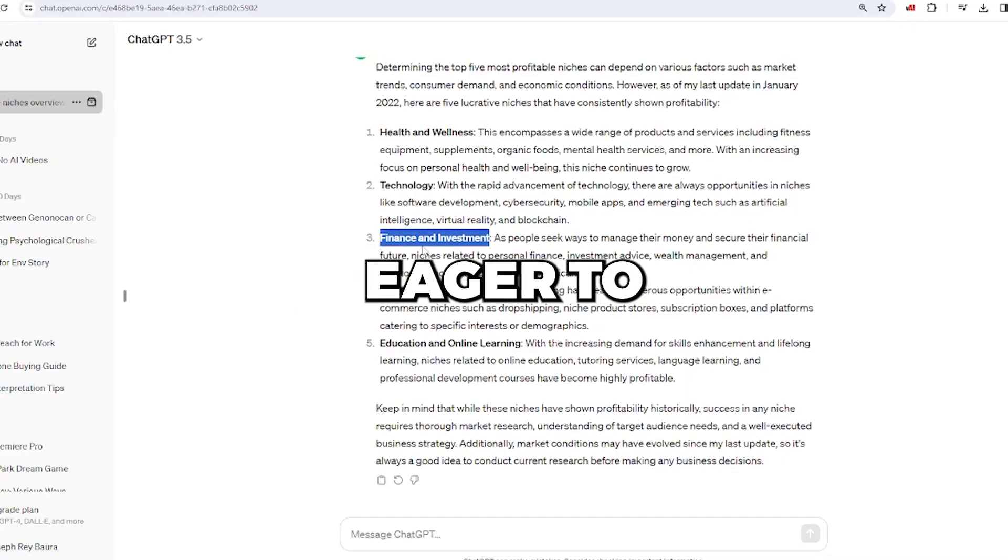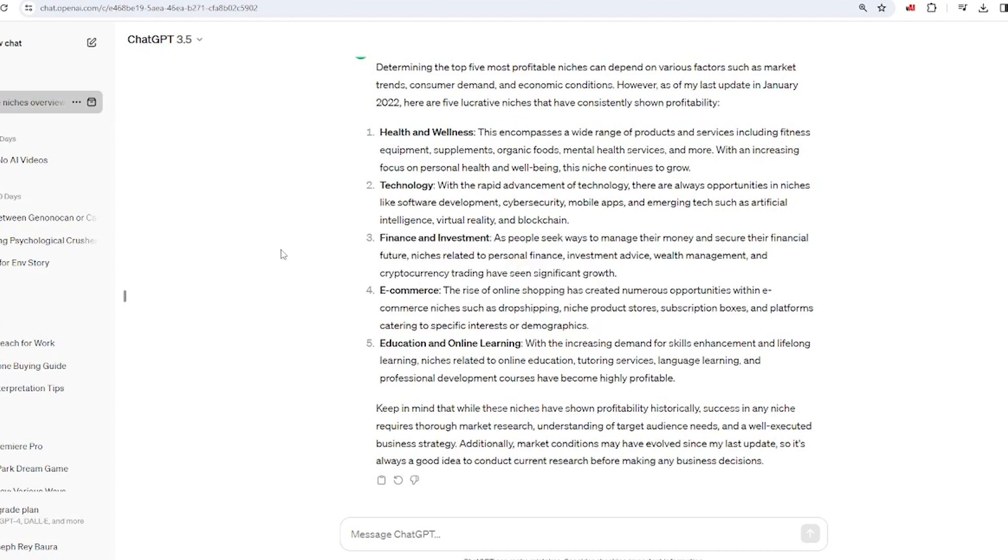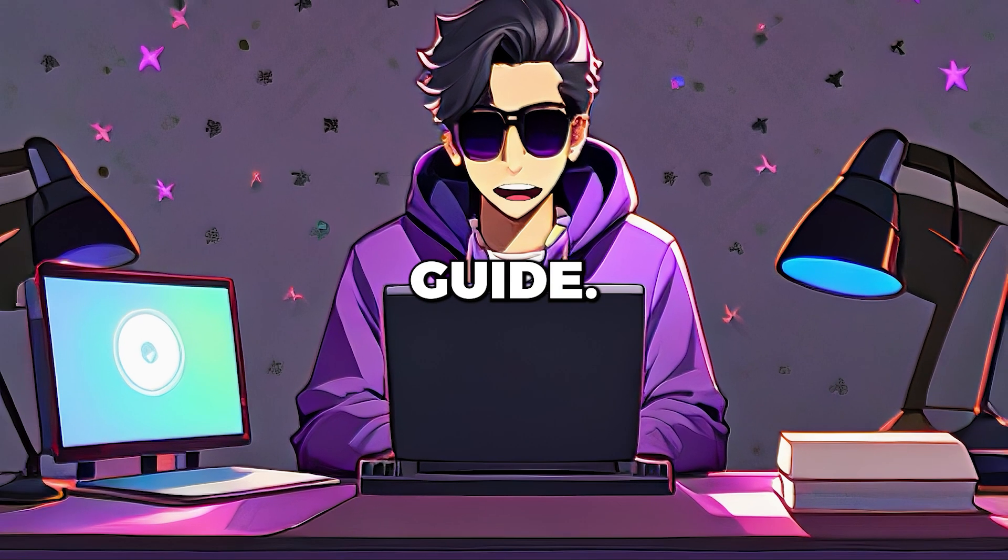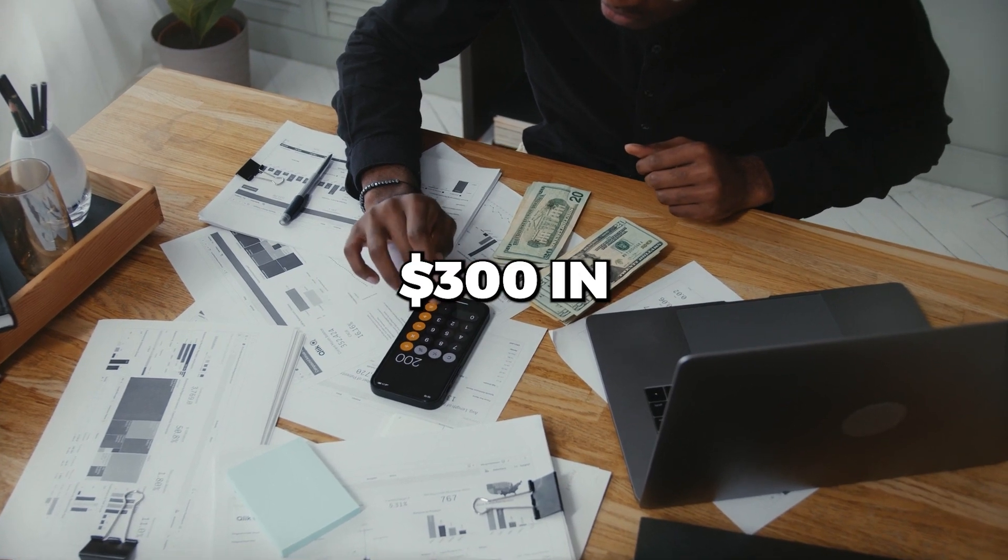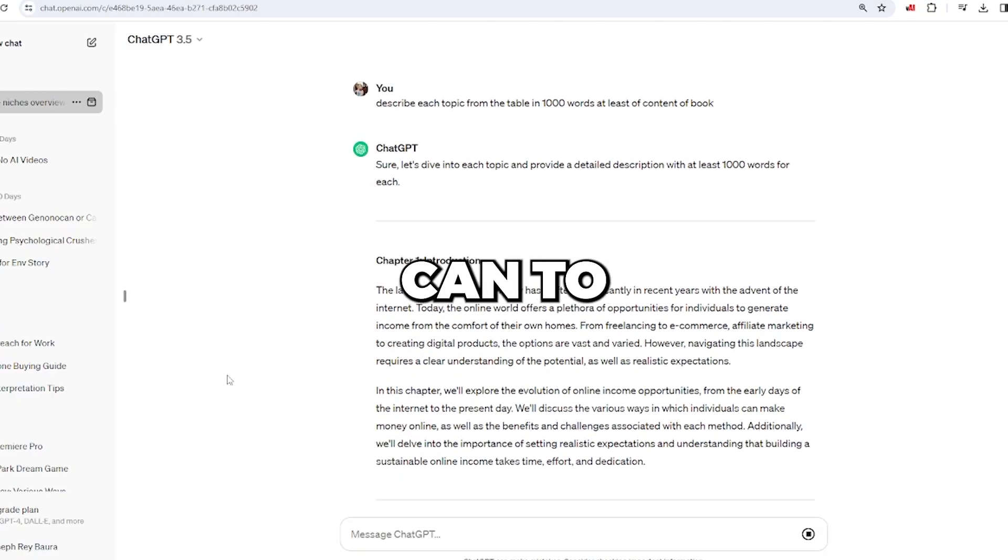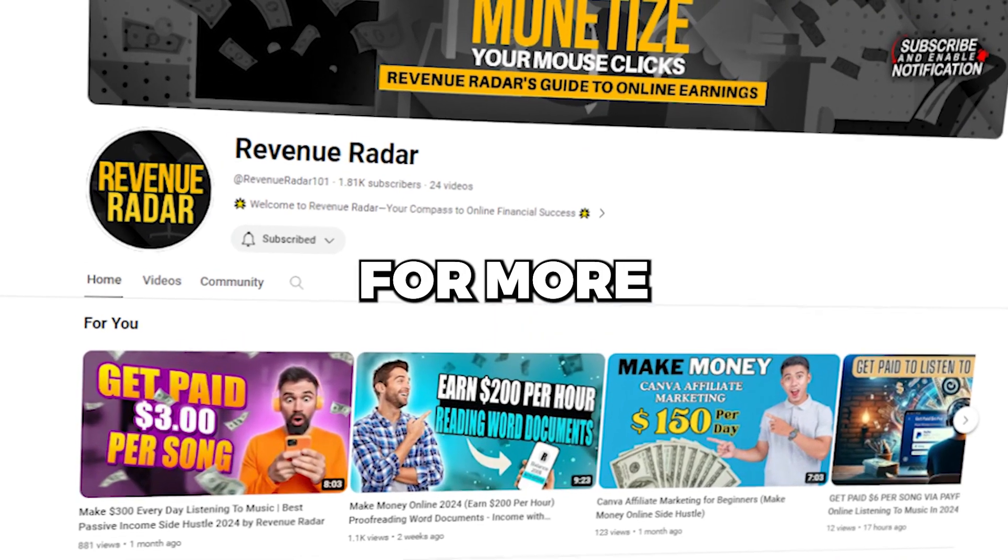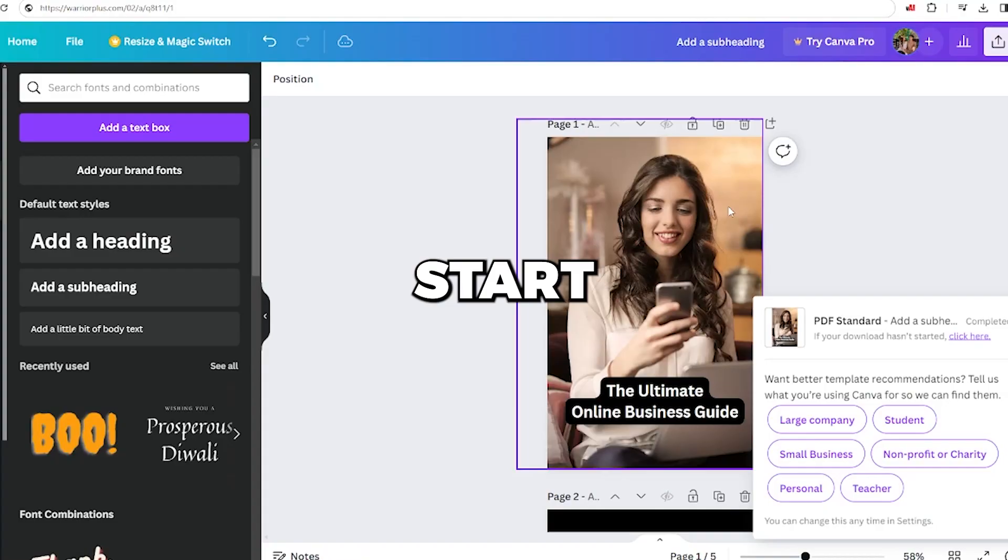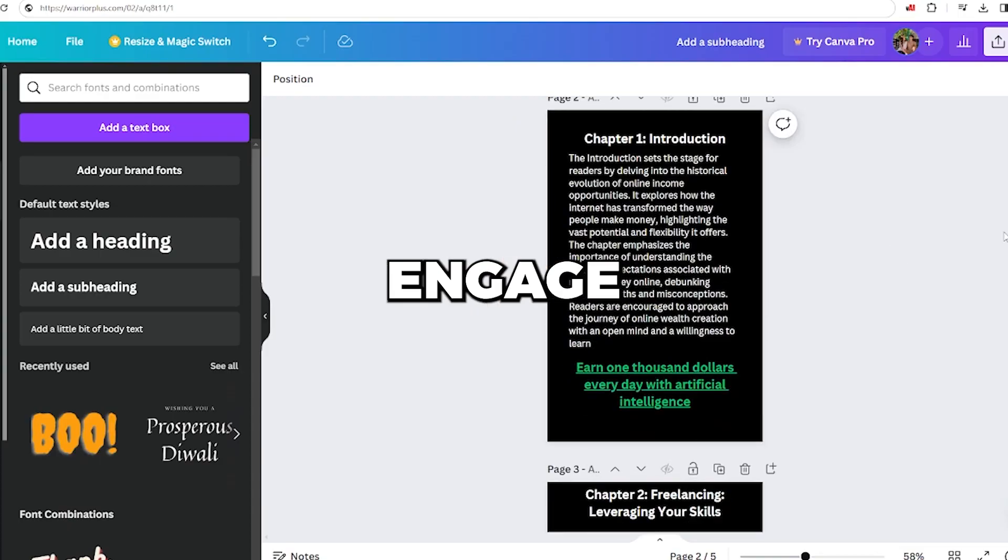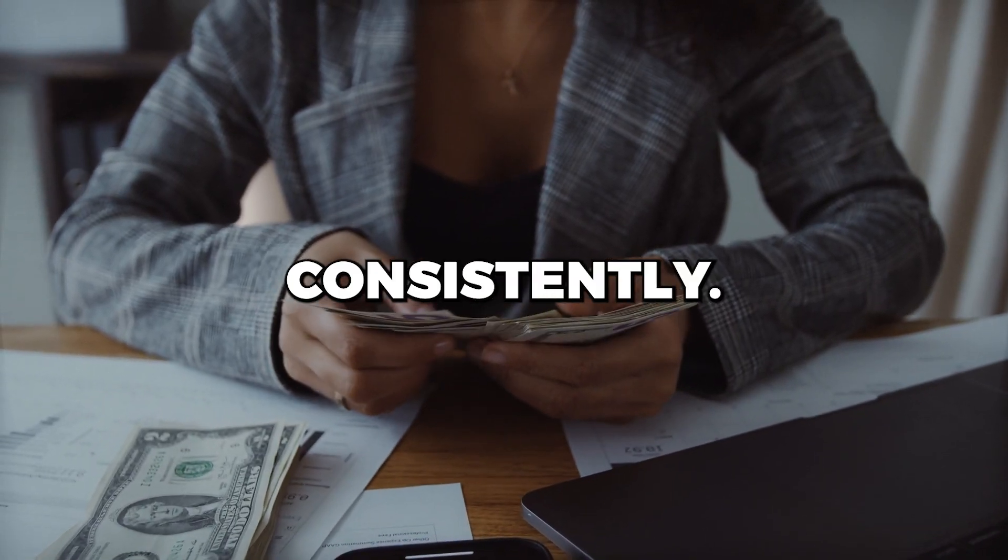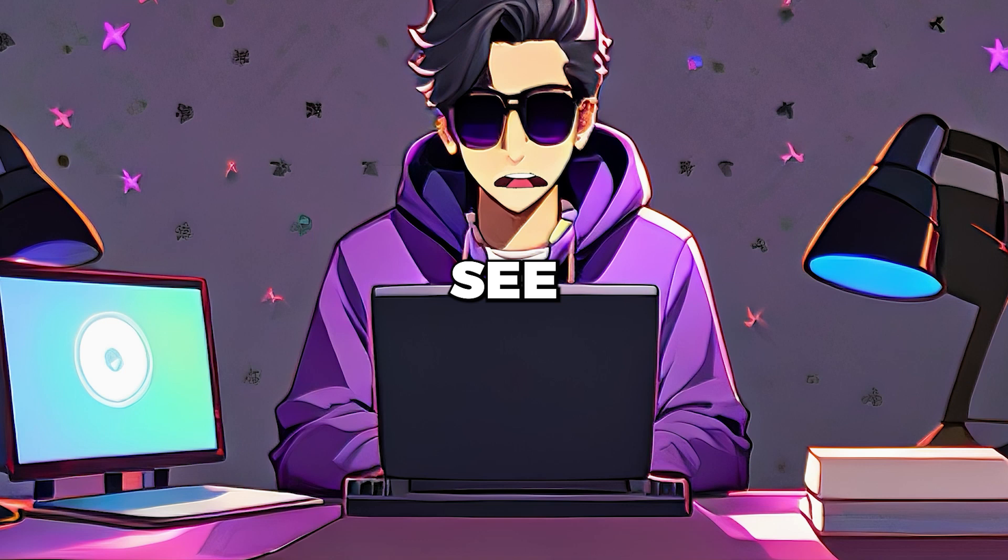If you're eager to boost your income using ChatGPT, follow our step-by-step guide. I've personally made over $300 in a day with ChatGPT, and you can too. Check out our channel, Revenue Radar, for more tips and strategies. Start implementing these steps, engage with communities, and watch your earnings grow consistently. That's all for today, see you on the next video.